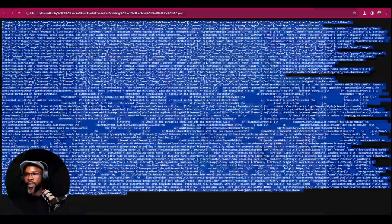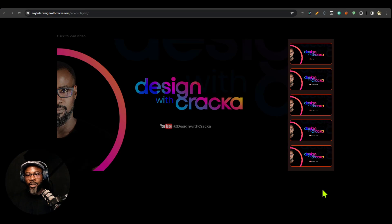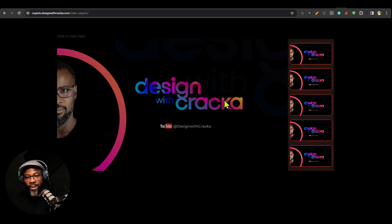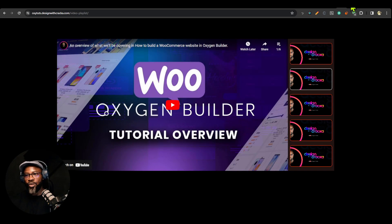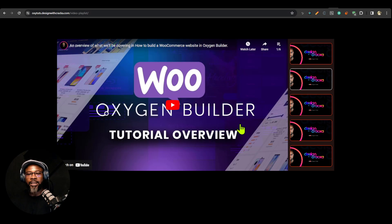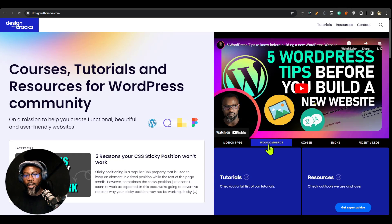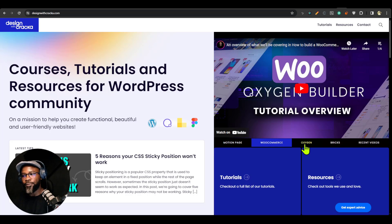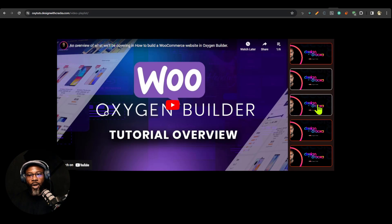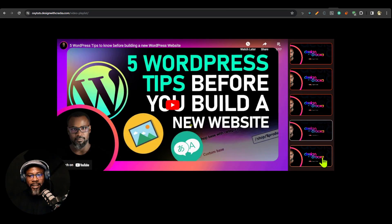Those are the two new components available now. If you have an active membership you'll see them listed in your dashboard. I also want to talk about another upcoming component: the video playlist component. It will be available first for Oxygen, then Bricks, then Breakdance. It's a richer version of what I use on my own website DesignWithCracker.com — you can have playlists, individual videos, and it has more features.